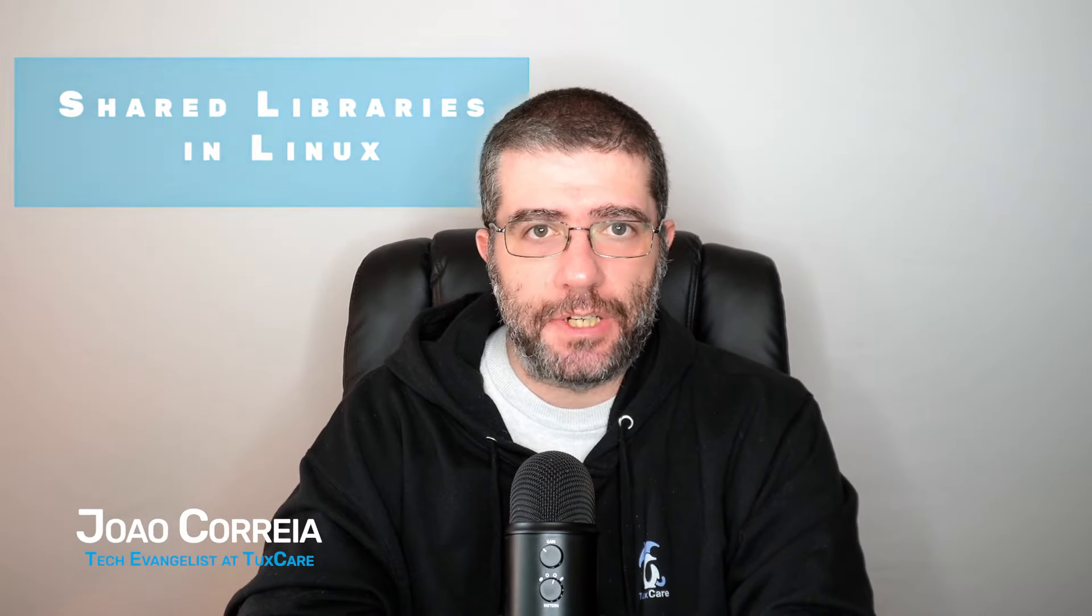Hello and welcome to Linux Talk with TuxGare, your source for Linux and cybersecurity insights. I'm João Correia, tech evangelist at TuxGare, and today we're taking a look at shared libraries in Linux.